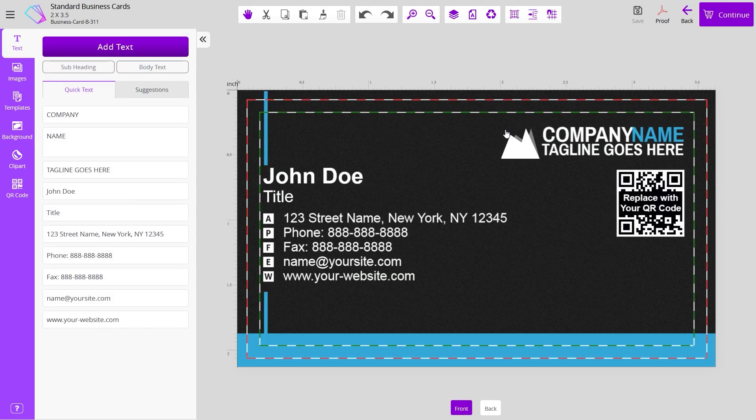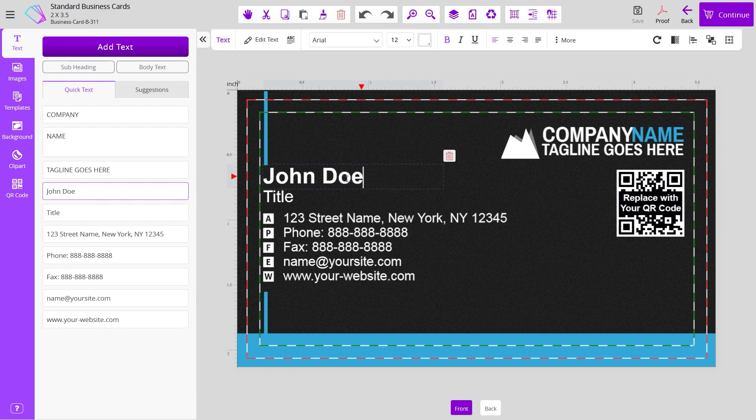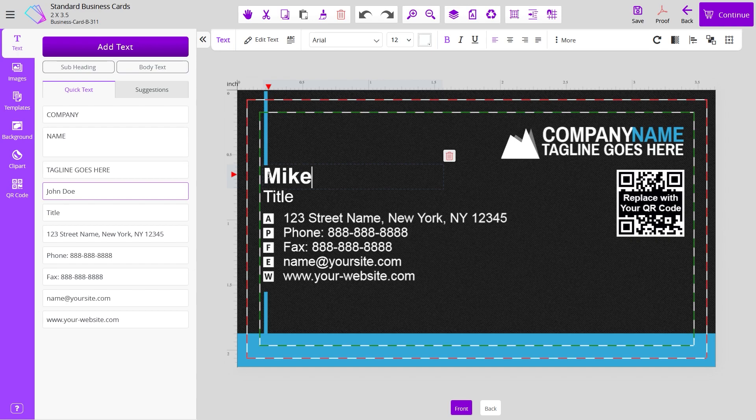This will take you to our designer studio. Everything that you see is customizable. So you can move things around, change any text field. Make sure to fill in your information.